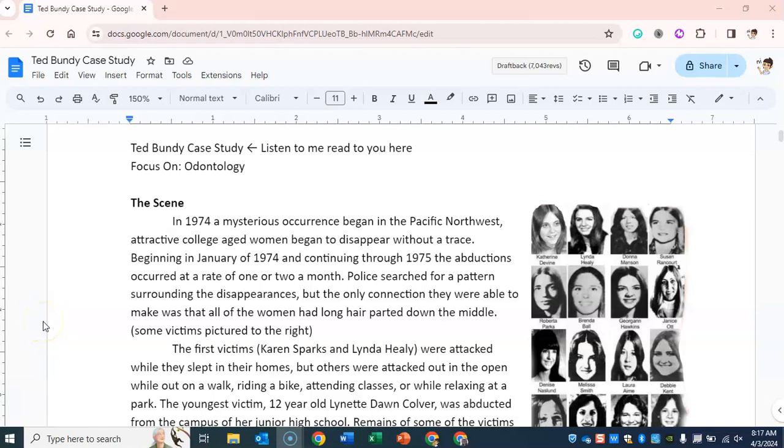Ted Bundy case study. This case study has a focus on odontology, which is forensic dentistry.